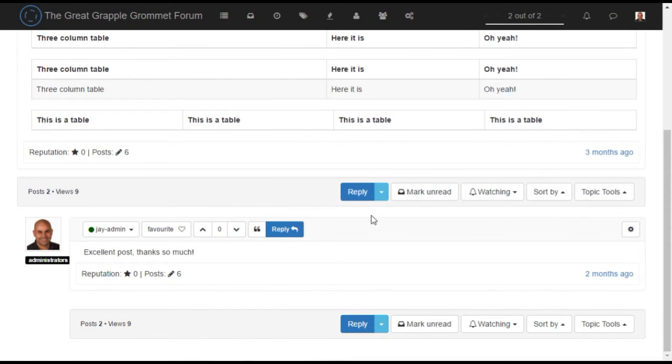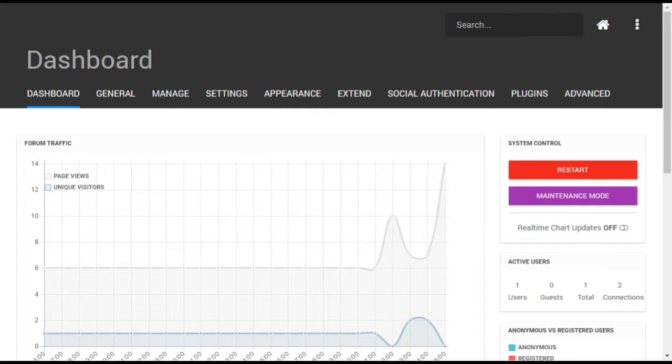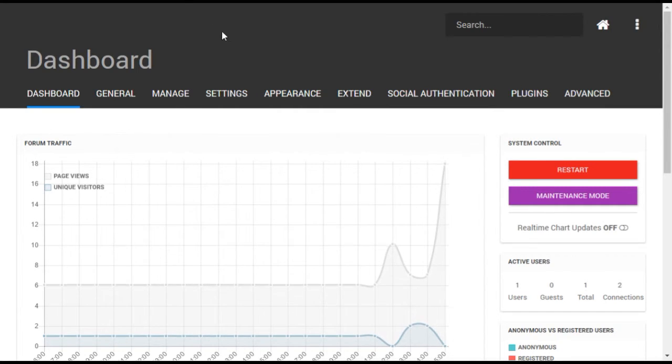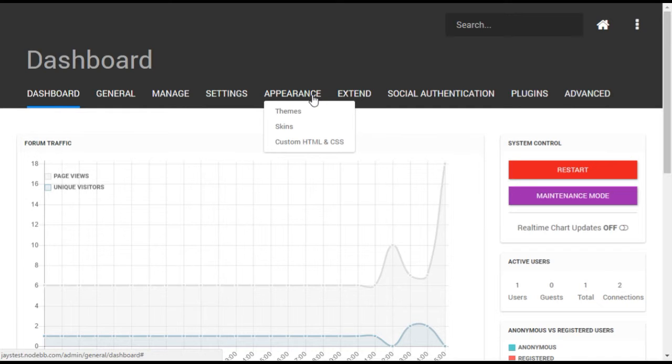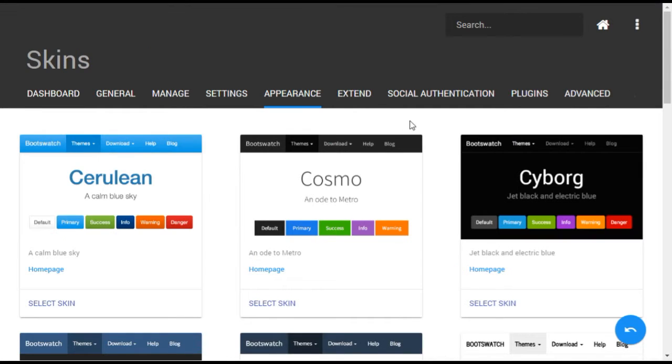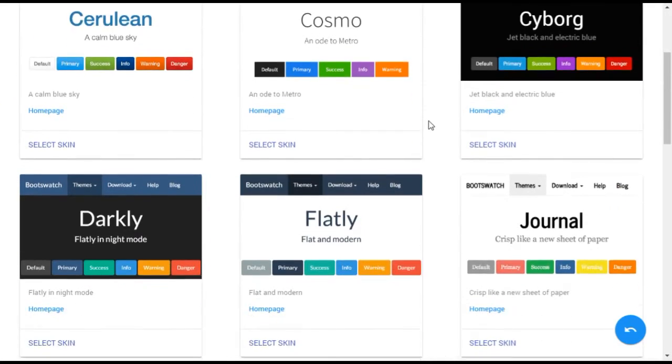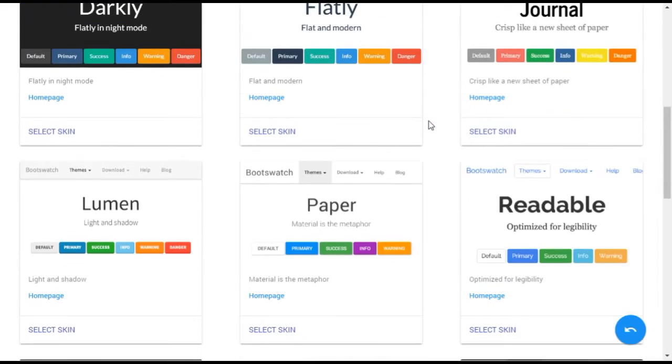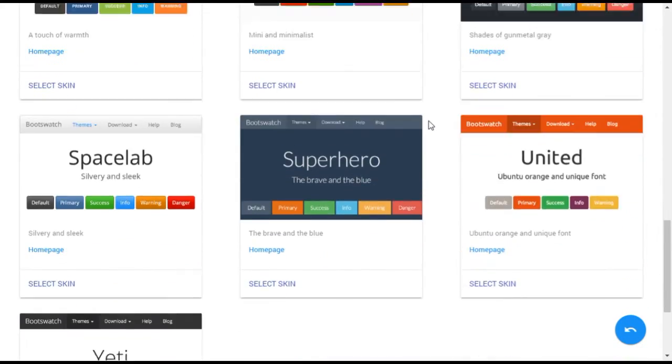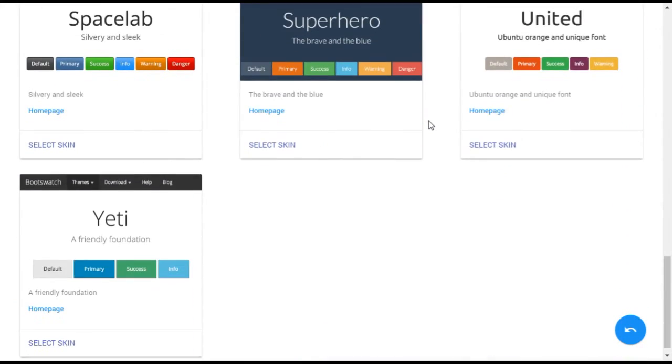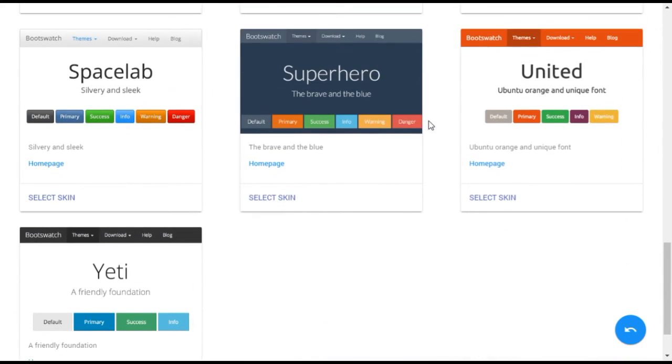In addition to changing the layout with a different theme, different colors and fonts can also be changed by applying a different skin. NodeBB has a number of built-in skins, and unlike changing themes, switching skins does not require a forum restart.